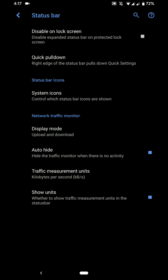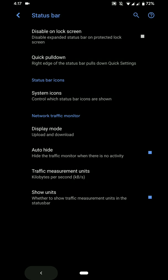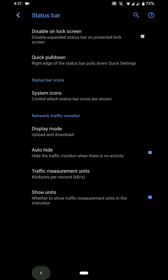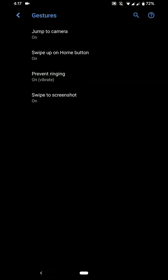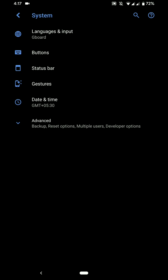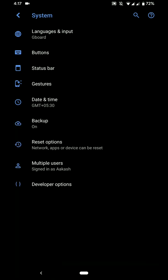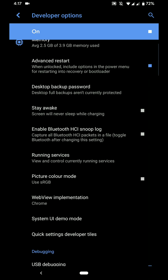You have some status bar customization options like quick pulldown and network traffic monitor. You have a few gestures here so that's nice to see. And you have developer options where you will find the advanced restart options.